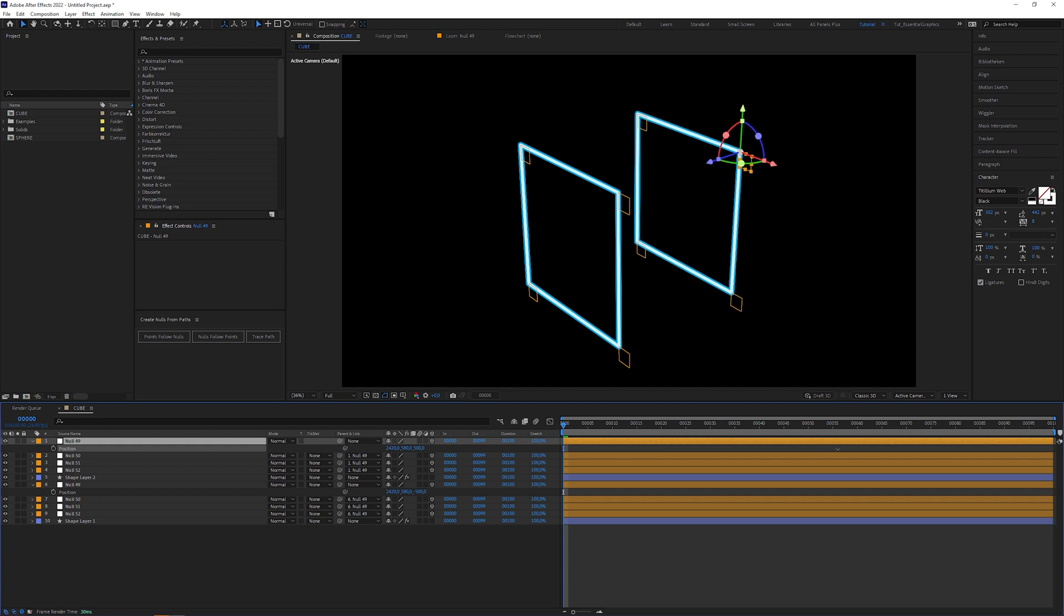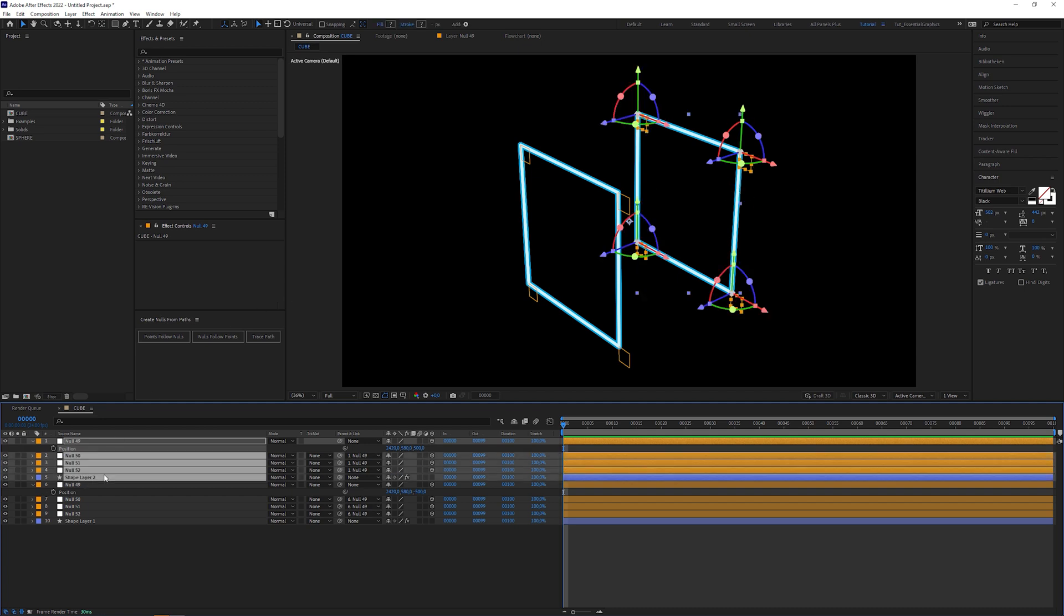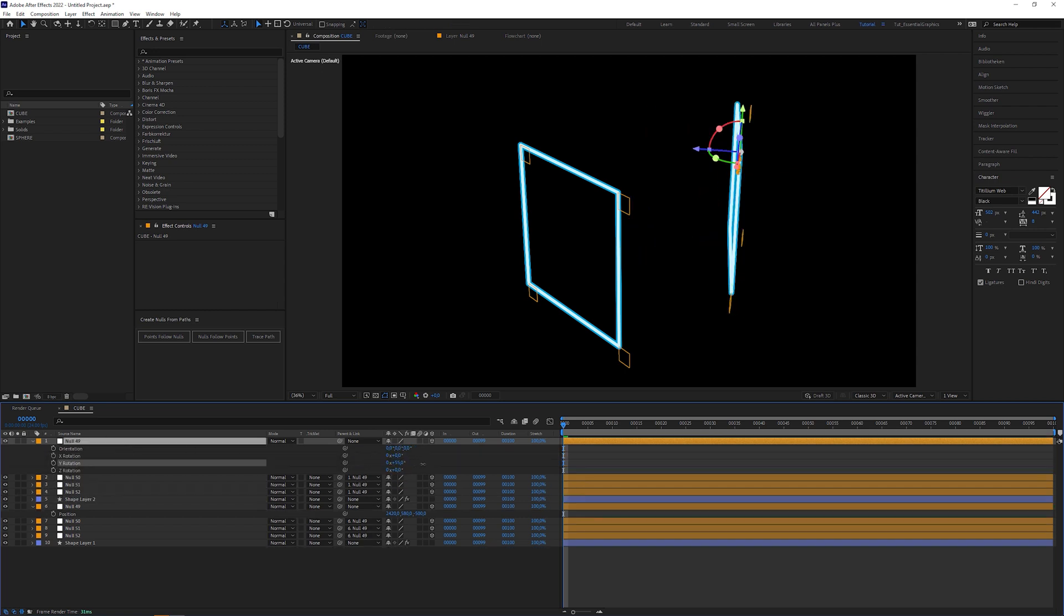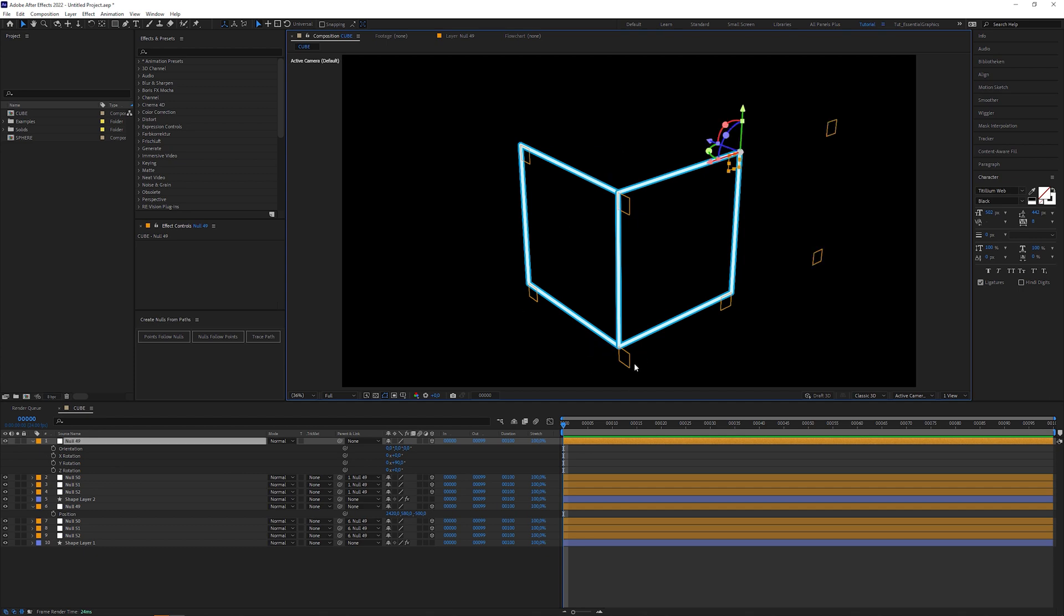To complete the cube, we need 4 more strokes to connect this null to this null, this to this, this to this and this null layer to this. Maybe it would be a bit faster if we just duplicate this whole setup and rotate it by 90 degrees. But for my purpose, I want to avoid overlapping strokes. So, let's undo this.